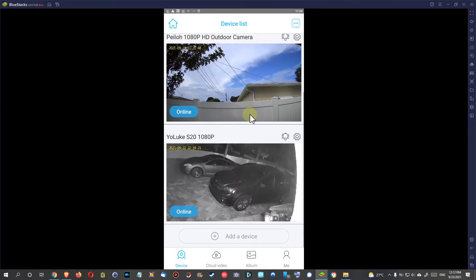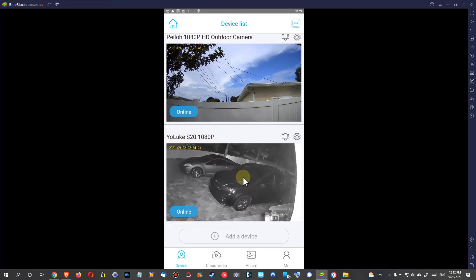This is how it goes. I had the same thing here with my other camera, the Yuanlook S20, which is a really nice camera. It's highly recommended if you're interested. I'll put the link to this one in the description.